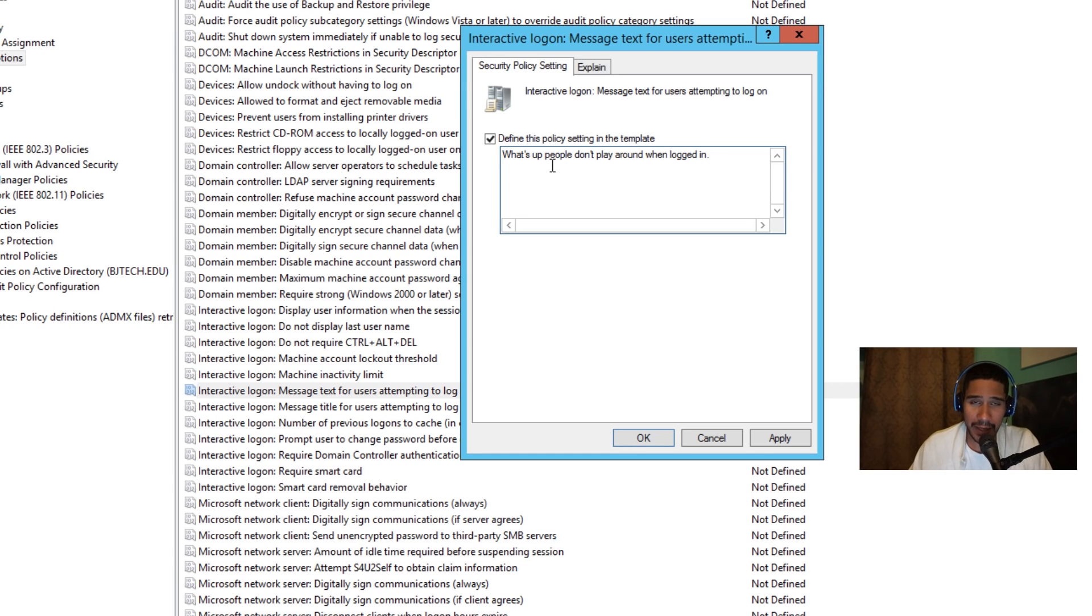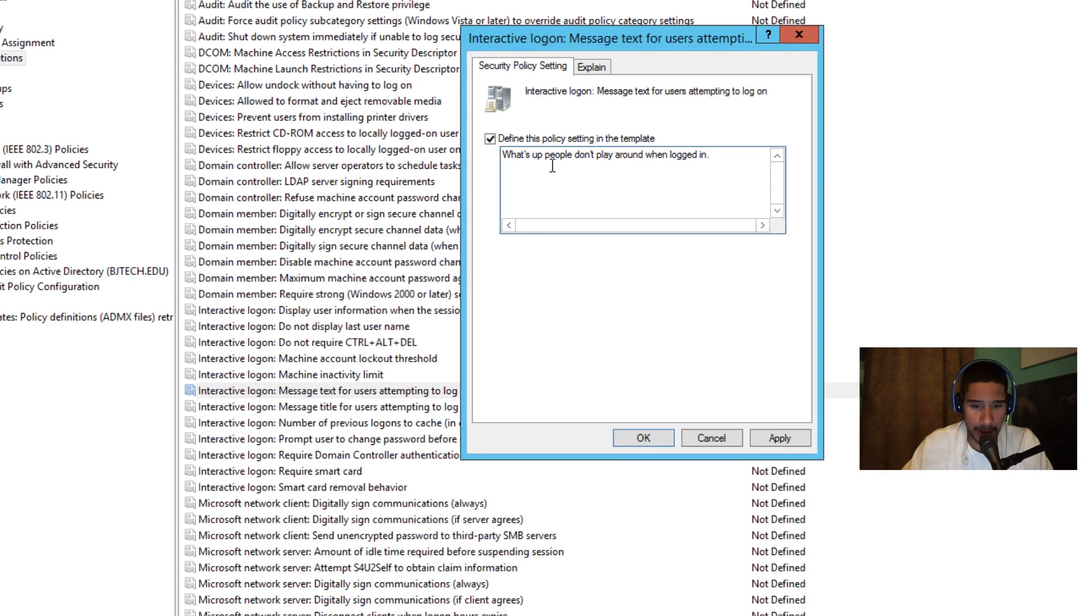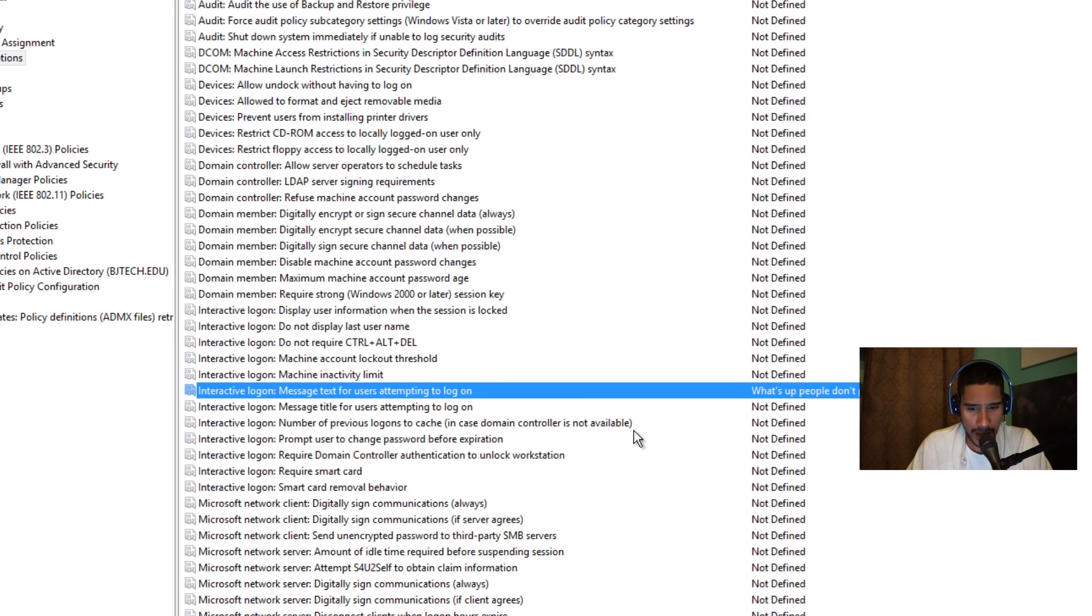But most likely you have a legal notice dialogue that you want your users to automatically get when they log in. You put it in here. I'm gonna click apply and okay.